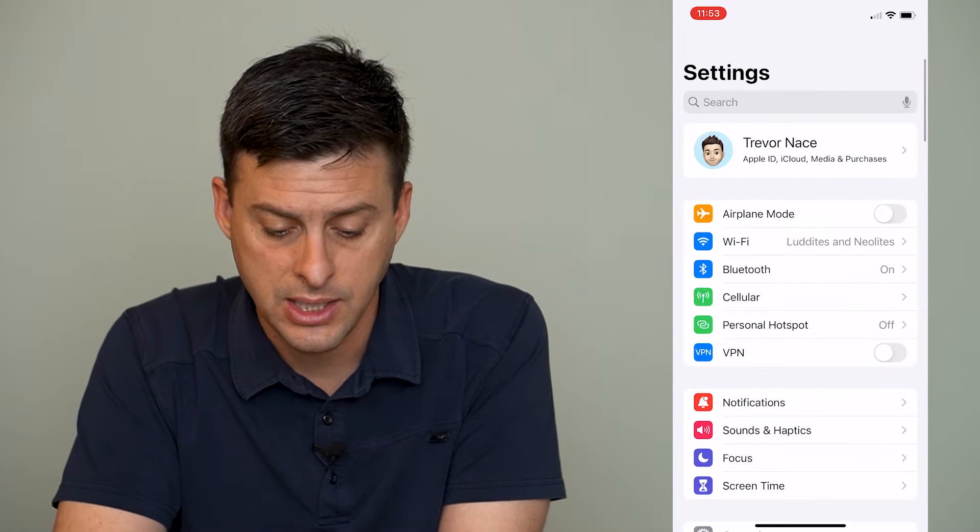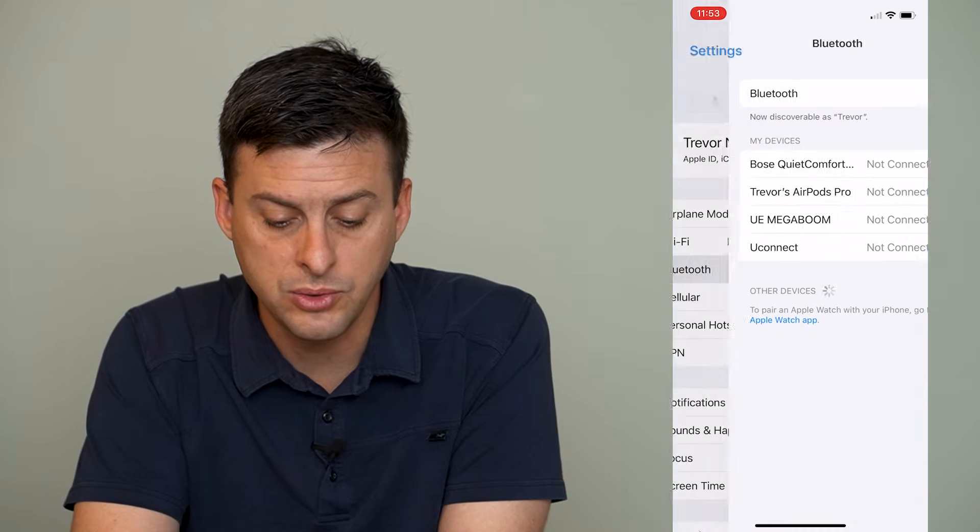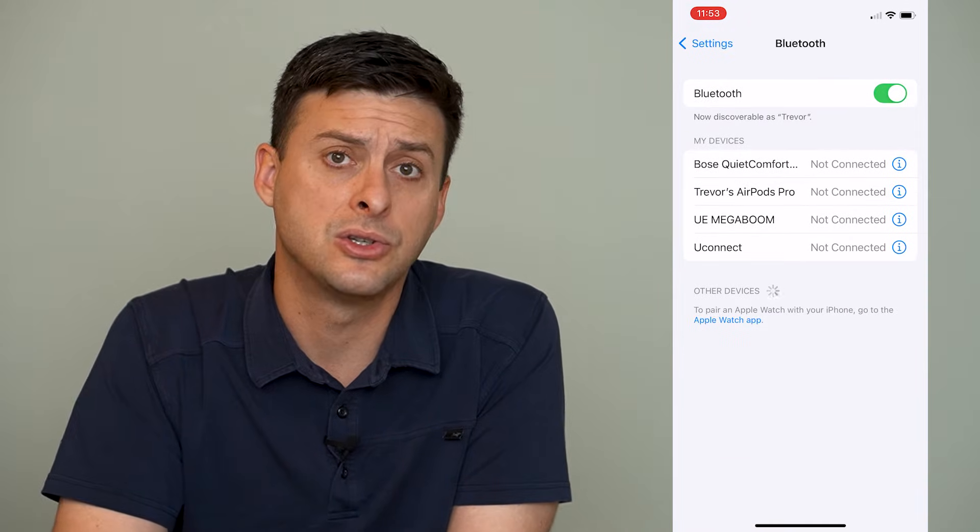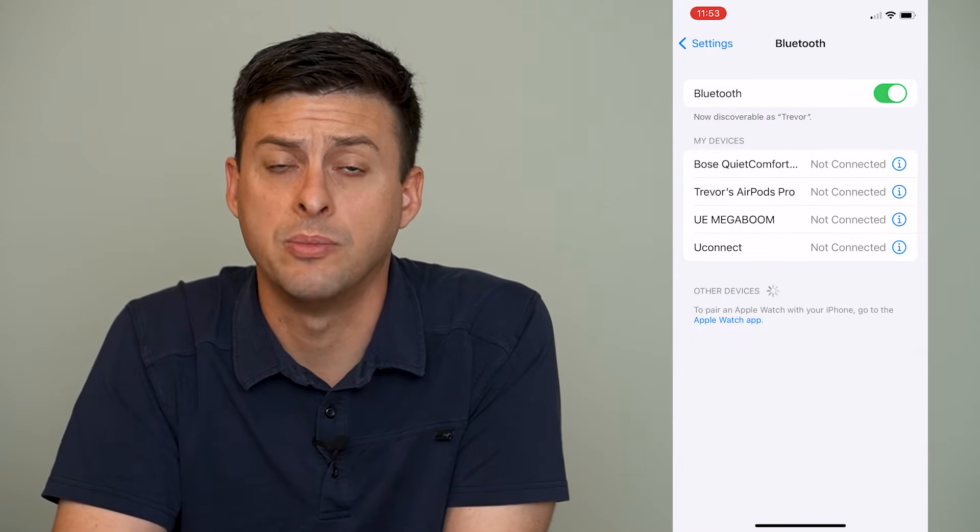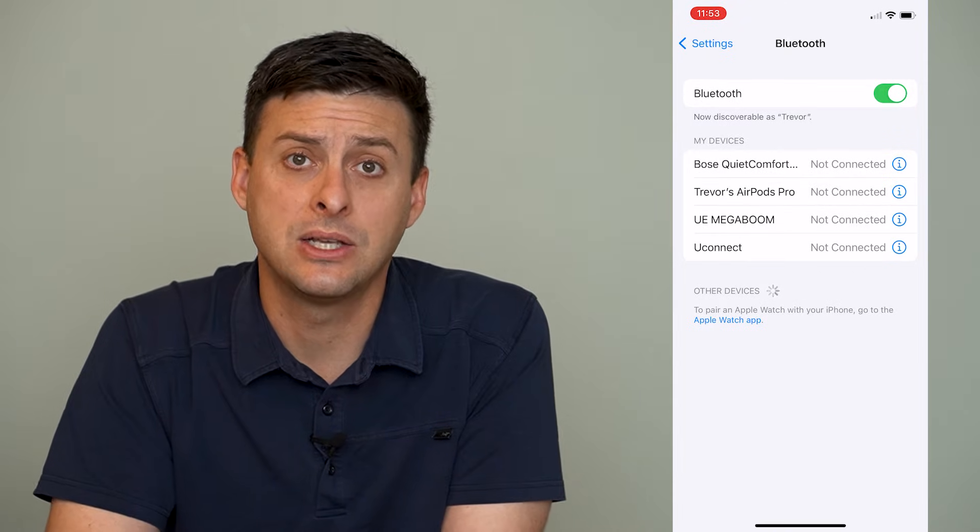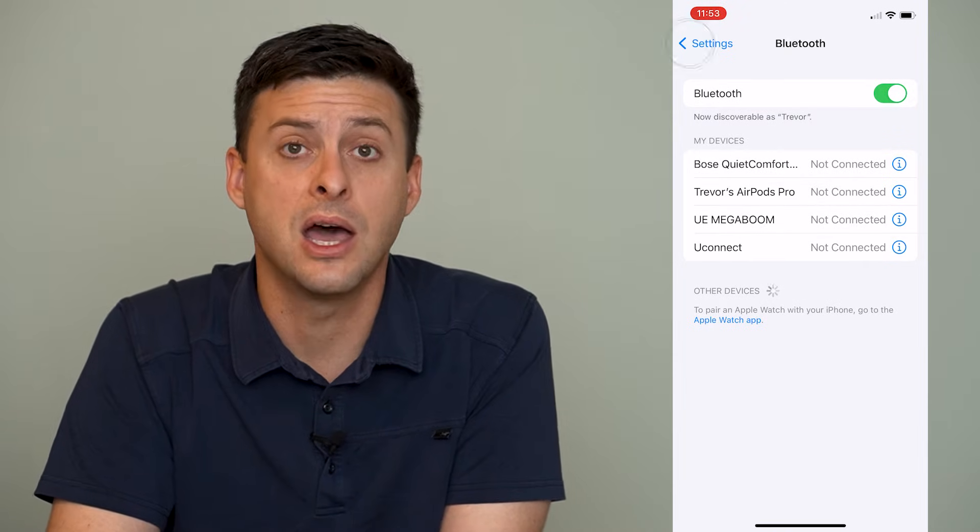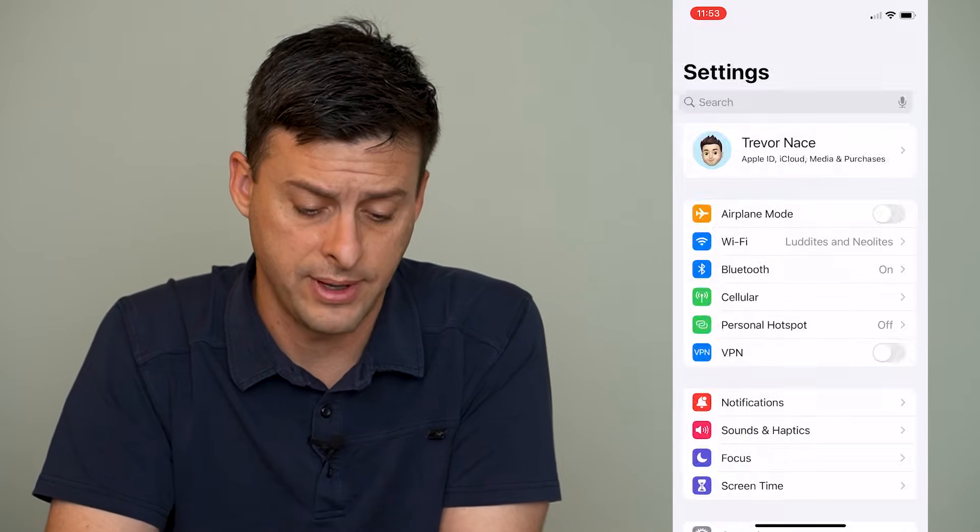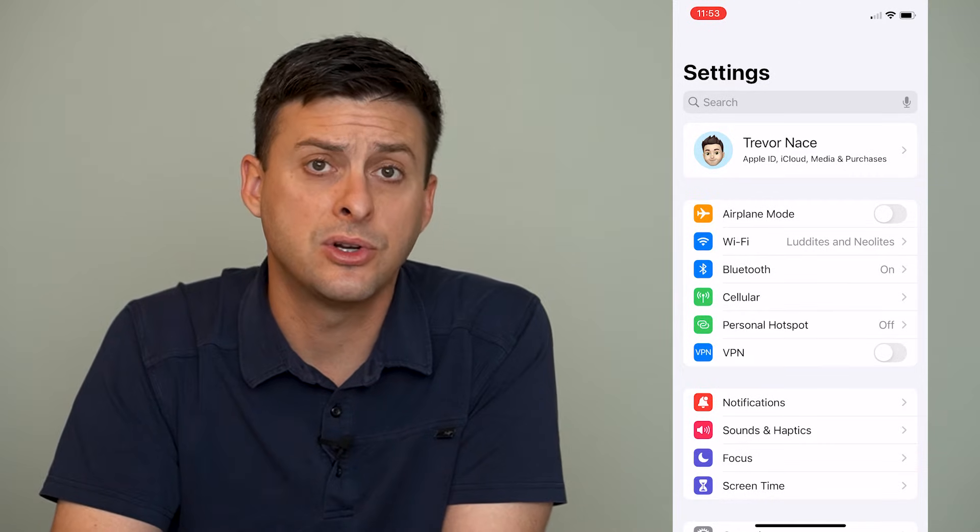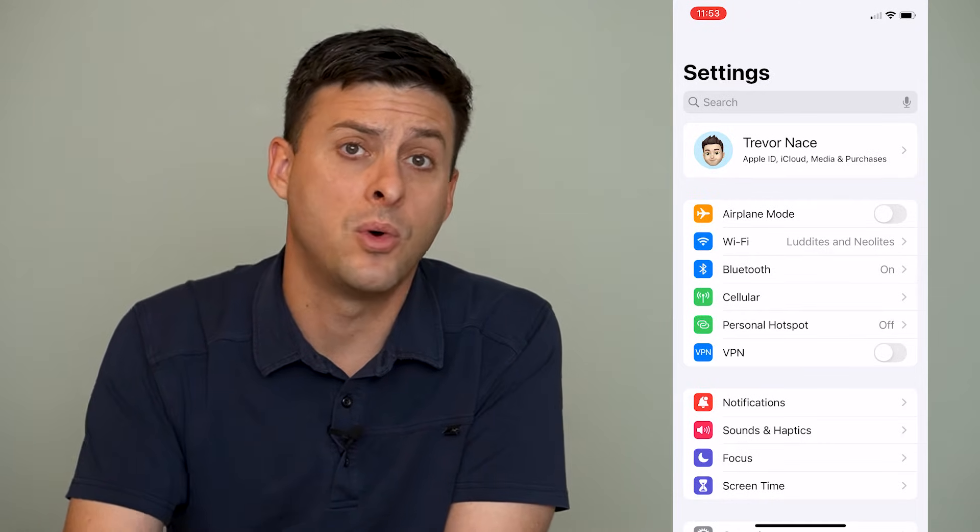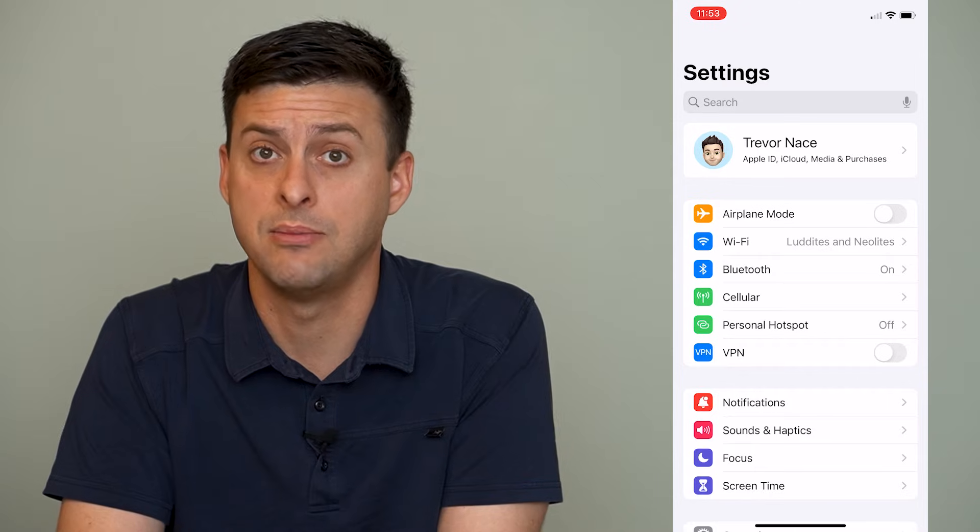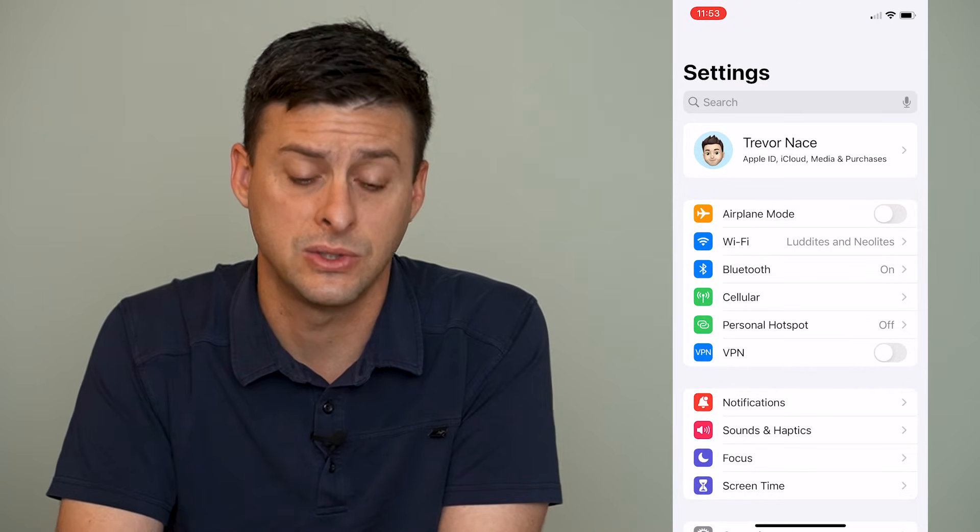Another thing is when we go to Bluetooth here, you want to make sure that Bluetooth is turned on because sometimes it connects over Bluetooth and not through Wi-Fi. So make sure Wi-Fi is turned on, Bluetooth is turned on, and the Wi-Fi is connected to the same network as the other device.